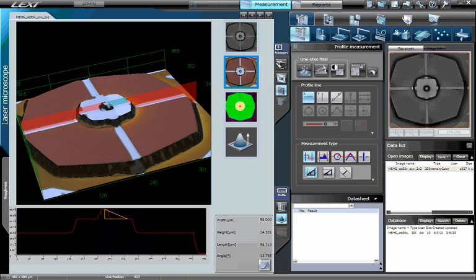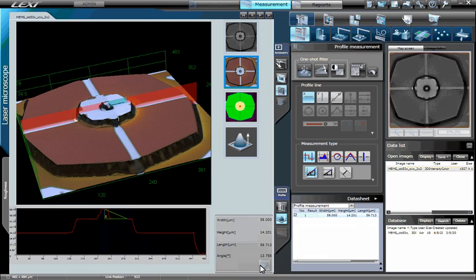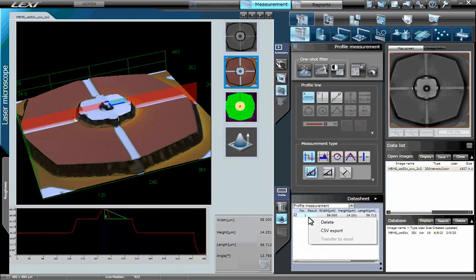All measurement data is displayed in the bottom right and is dynamically adjusted while you move the line profile and measurement positions. To record the measurement data, click the button Export to Data Sheet. Now the measurement results have been saved and can be exported via CSV format, Microsoft Excel, or used to automatically create a report.